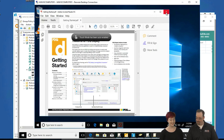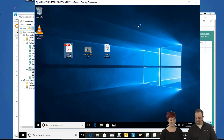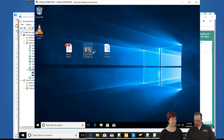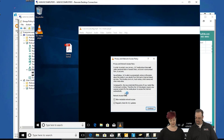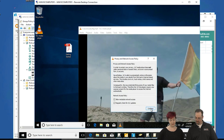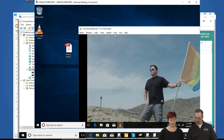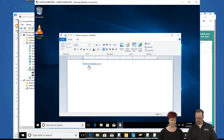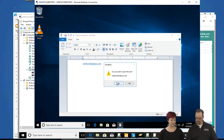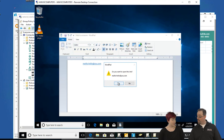Acrobat Reader is doing its thing. You can even see VLC Media Player kicking in right there. And there we go — check that out. And then finally, Mail To — we're going to click on the link. Before, it was running Windows Mailer, and now...